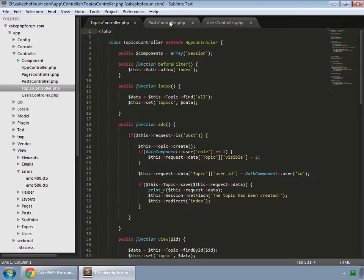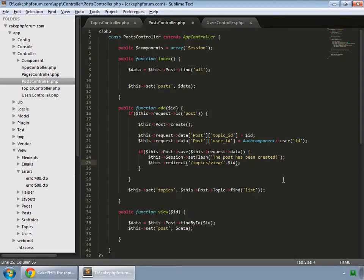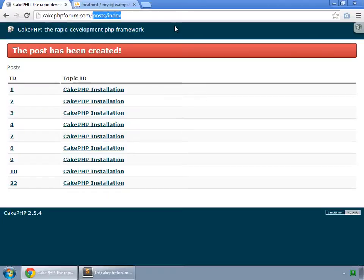Go to the editor and in the posts controller, find the add method. After saving the data, we are currently redirecting users to the index method of this controller. We would like to redirect users instead to the topics controller's view method, passing the topic ID from the GET request, since we are creating the post within that particular topic.